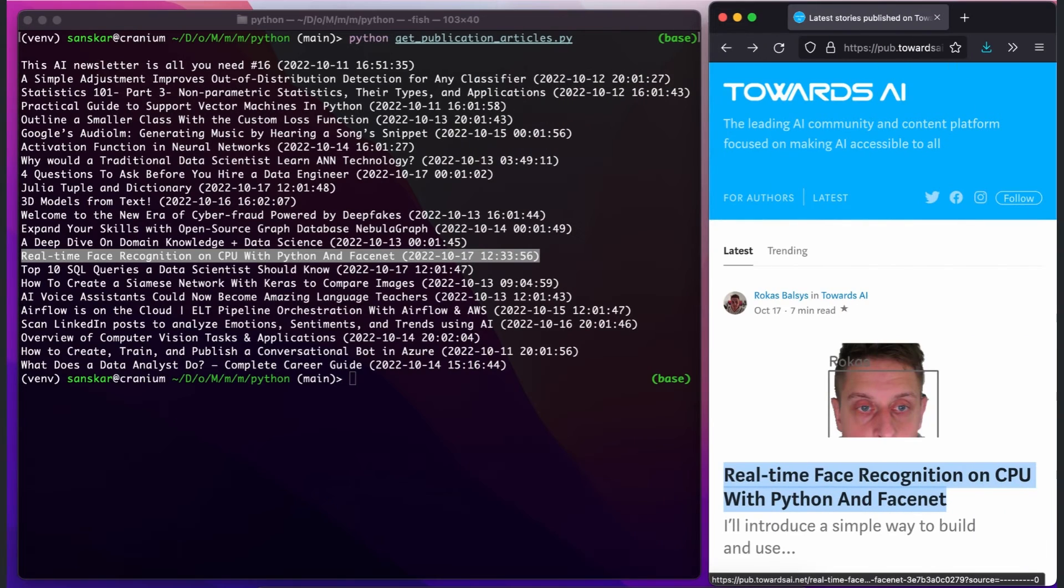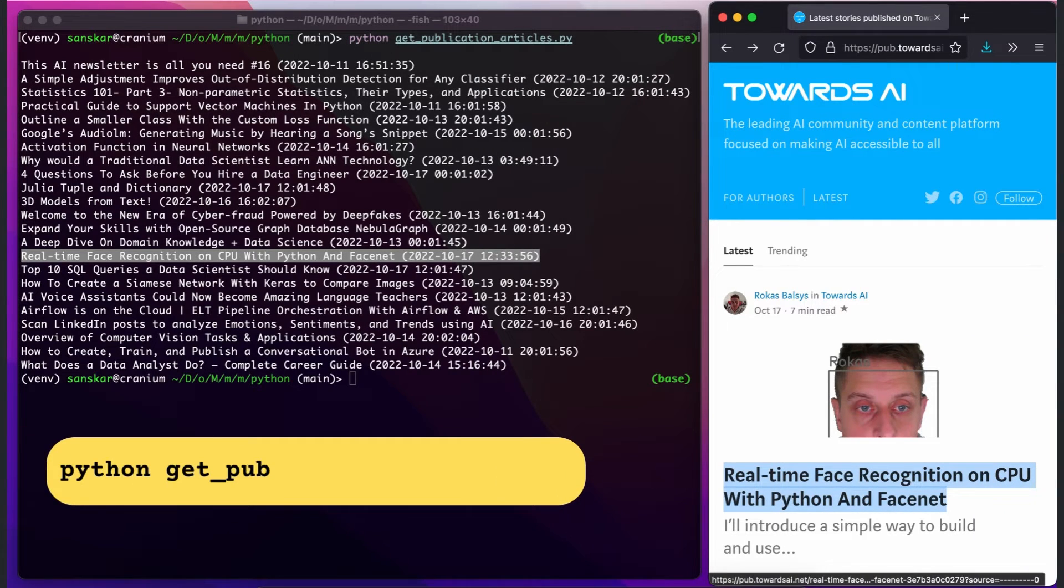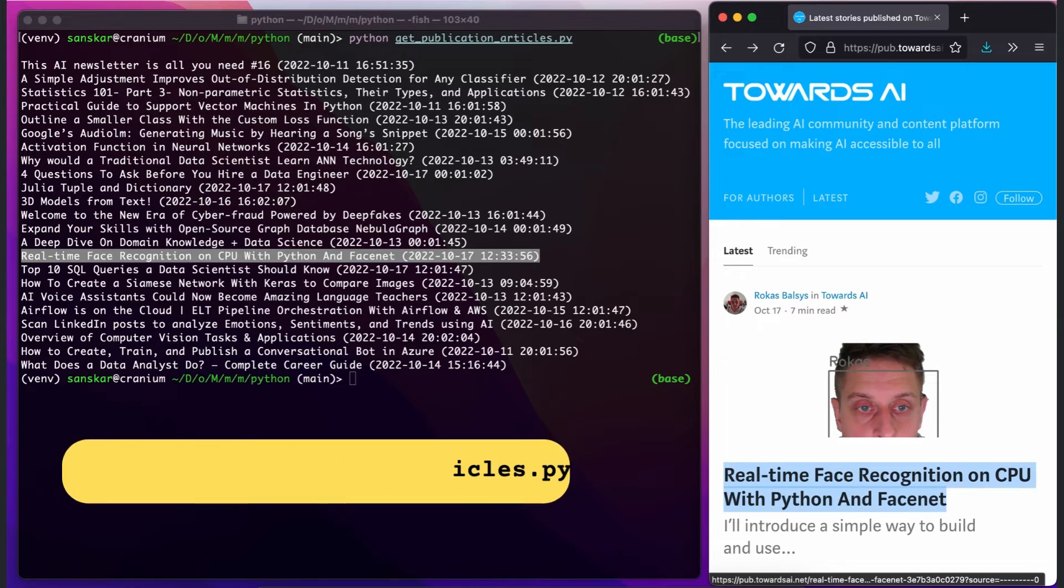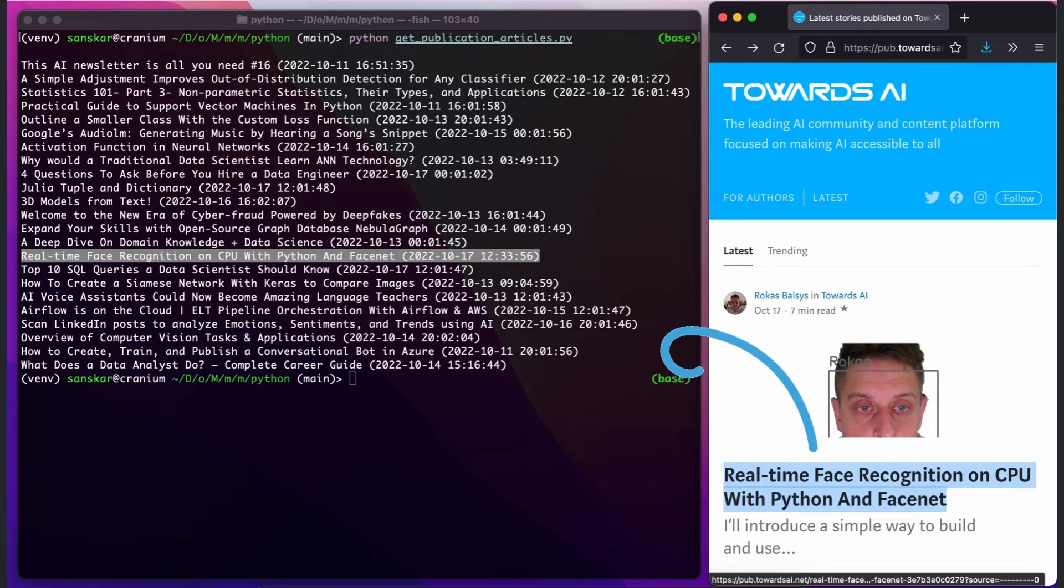Here's the screenshot of the output. On the left side, we have our terminal, where we just ran our code and got the output. And on the right side, in the browser, you can see that we've got the accurate data.